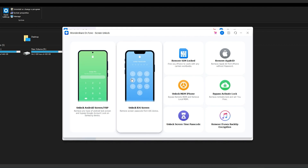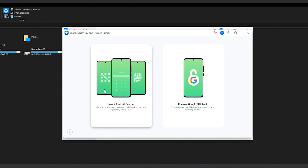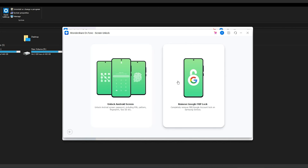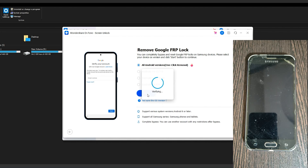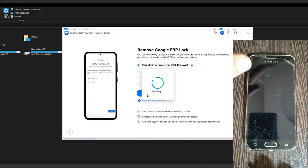Step 2: In the next window, you need to proceed by clicking on the unlock Android screen option. Step 3: As you lead into the next screen, select remove Google FRP log out of the two provided options. Step 4: Next, since you are not aware of the Android OS version of your Samsung, select the all Android version one click remover option to proceed.